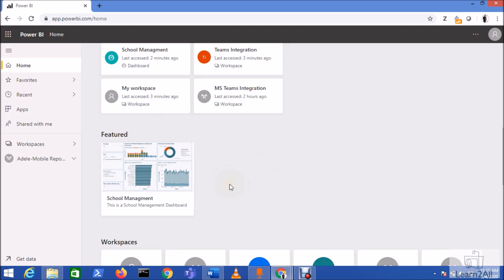We can also feature apps on the homepage. After that we will discuss the permissions for featured content - for example, if someone doesn't have access to the report or dashboard, we'll see whether the section is still available to that specific user. Finally, we will manage all the featured content as a tenant admin from the admin portal. Stay connected till the end of the video, and if you're new to my channel hit the subscribe button and press the bell notification to never miss any updates.